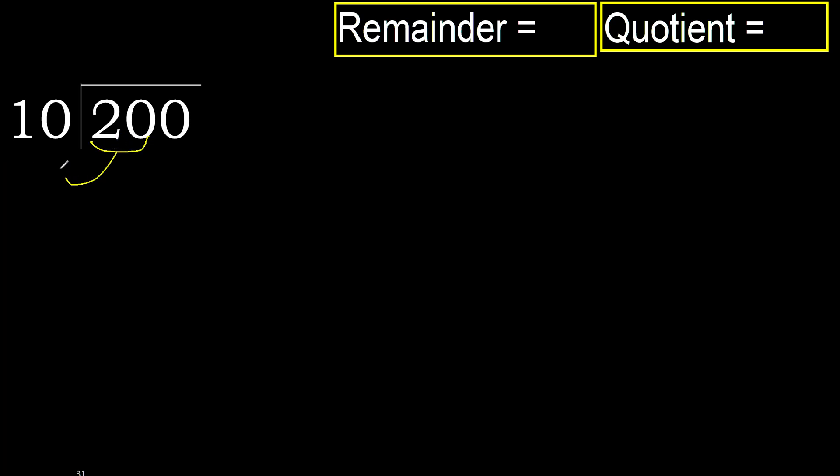20 is not less. Therefore, with 20, multiply by which number is nearest to 20 but not greater. Then multiply by 2. 20.